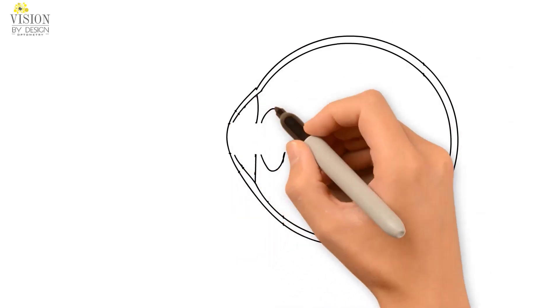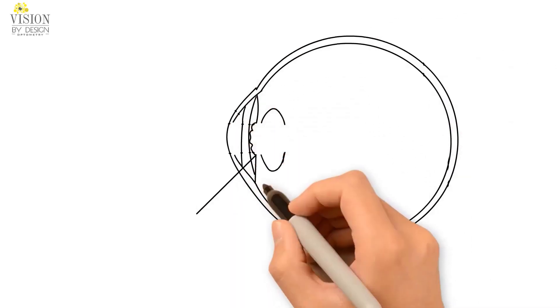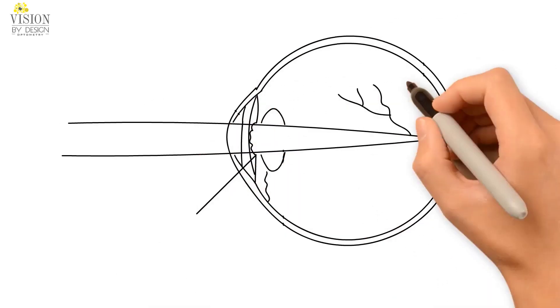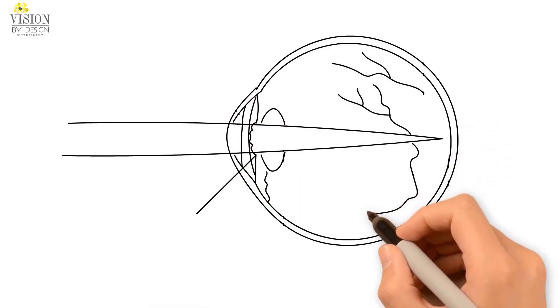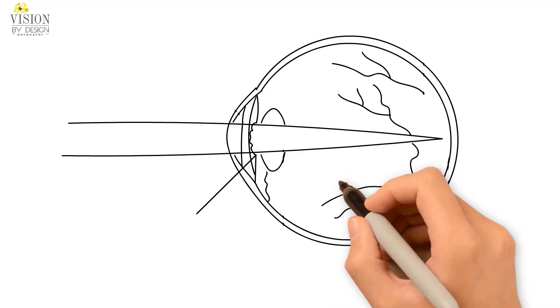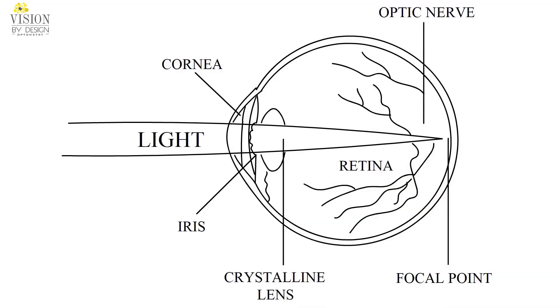When light passes from an image, it travels through the lens of the eye and lands on the film of the back of the eye, which is called the retina.